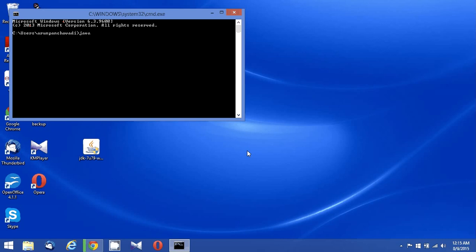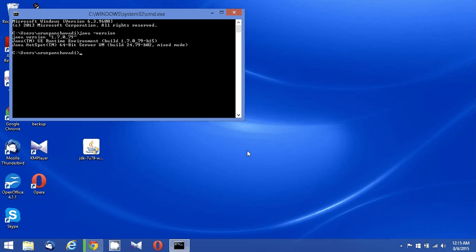Let's type 'java -version'. Okay, the version is actually installed with Java 1.7.0.79.